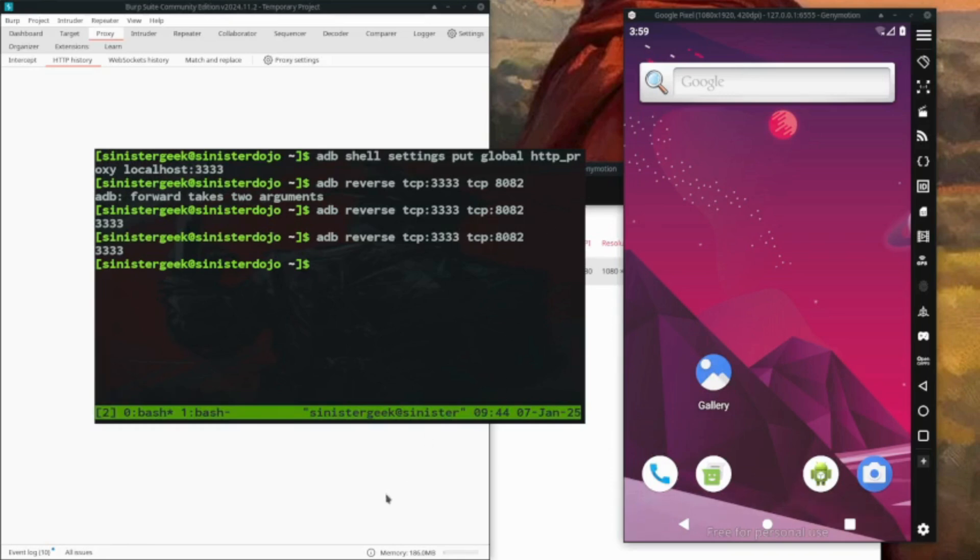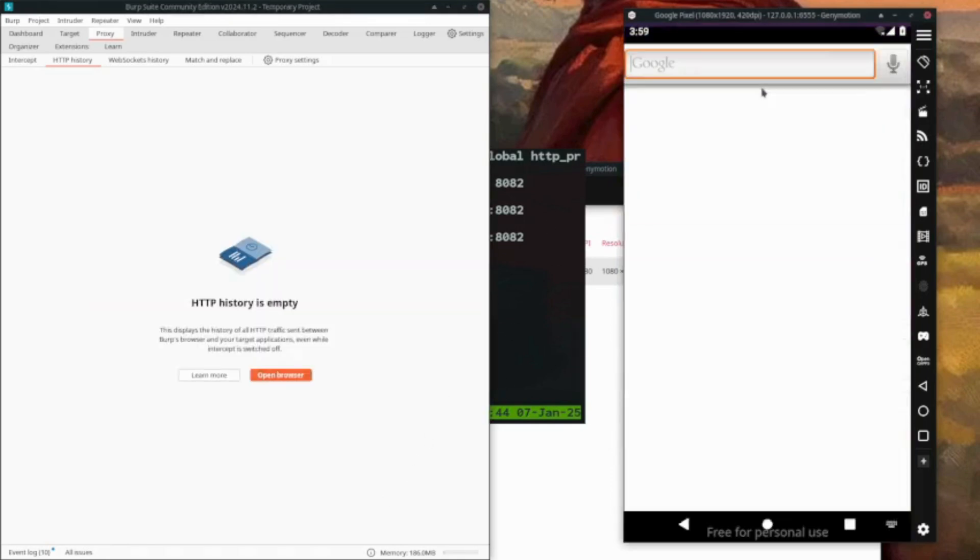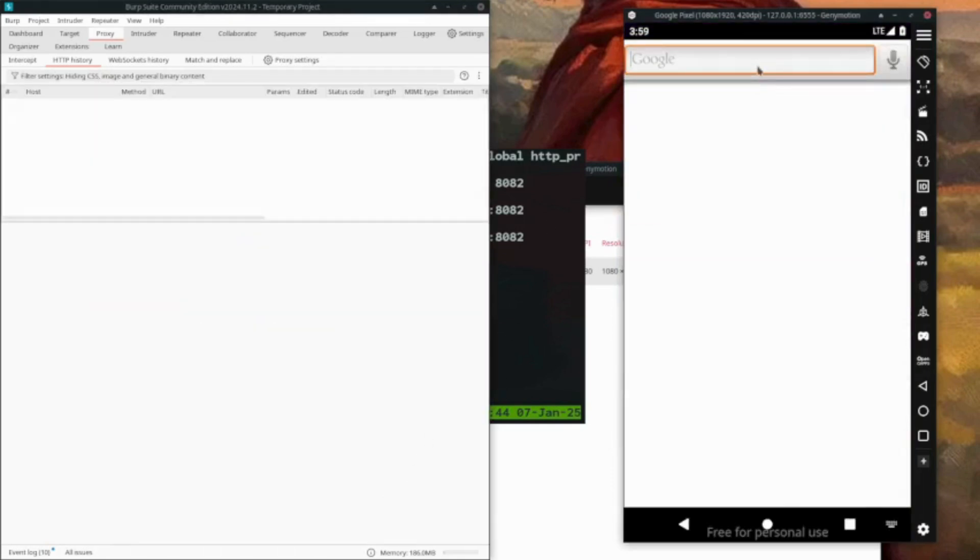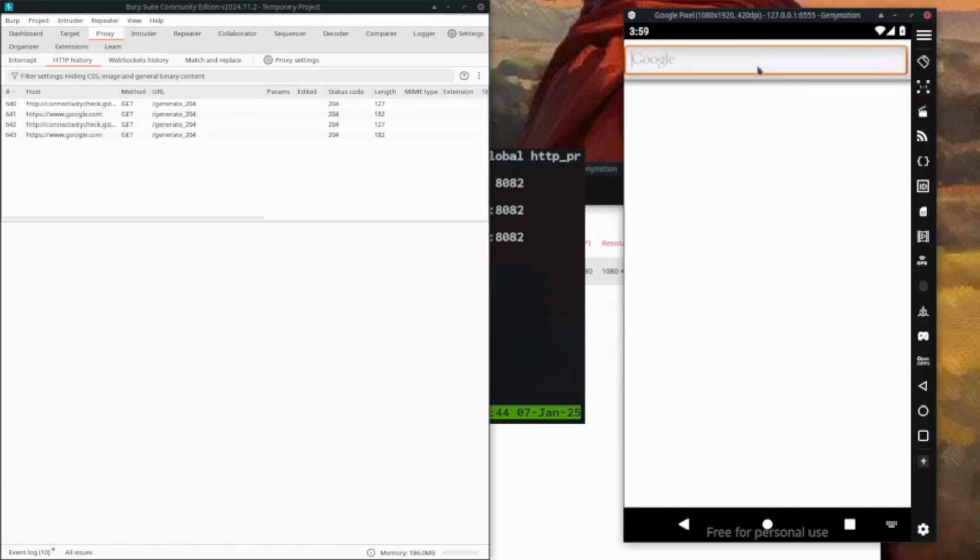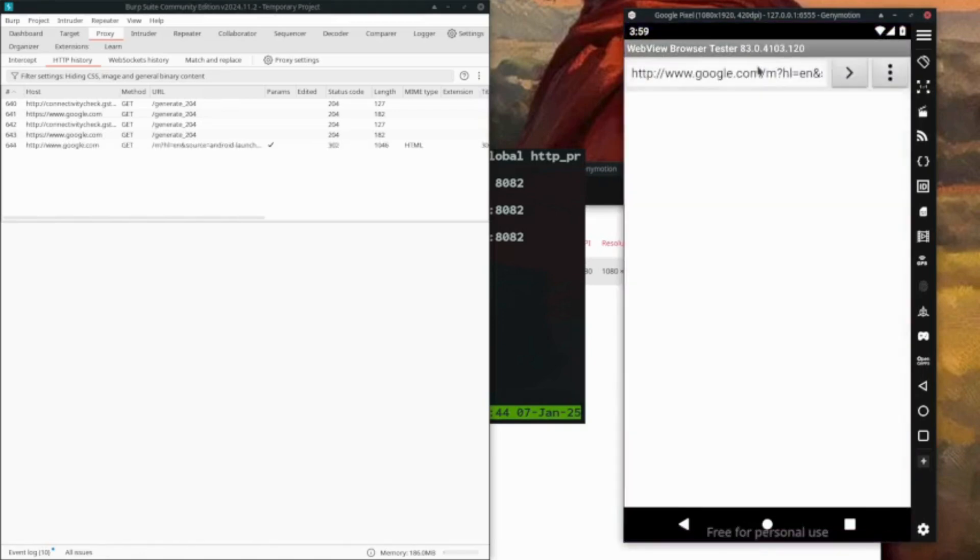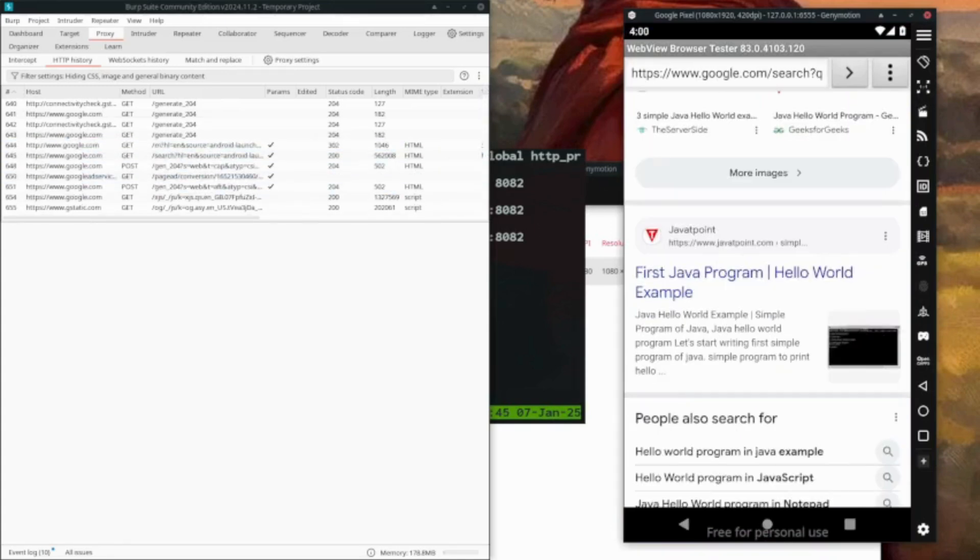Let's check the request. Now we have successfully captured the traffic through Burp Suite. Thank you!